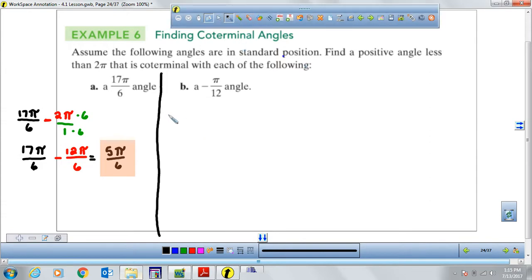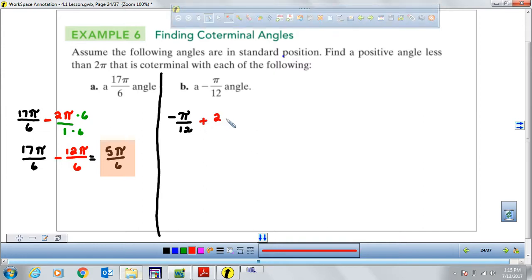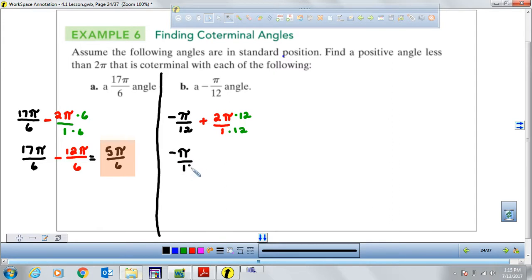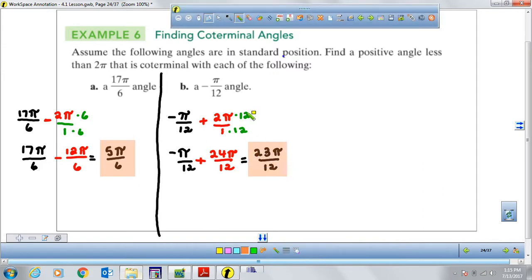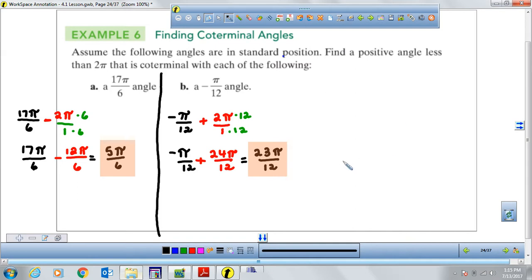For negative pi over 12 radians, since it's negative we add 2 pi. Converting 2 pi to twelfths: 2 pi equals 24 pi over 12. So negative pi over 12 plus 24 pi over 12 equals 23 pi over 12. That angle has the same initial and terminal side as negative pi over 12.